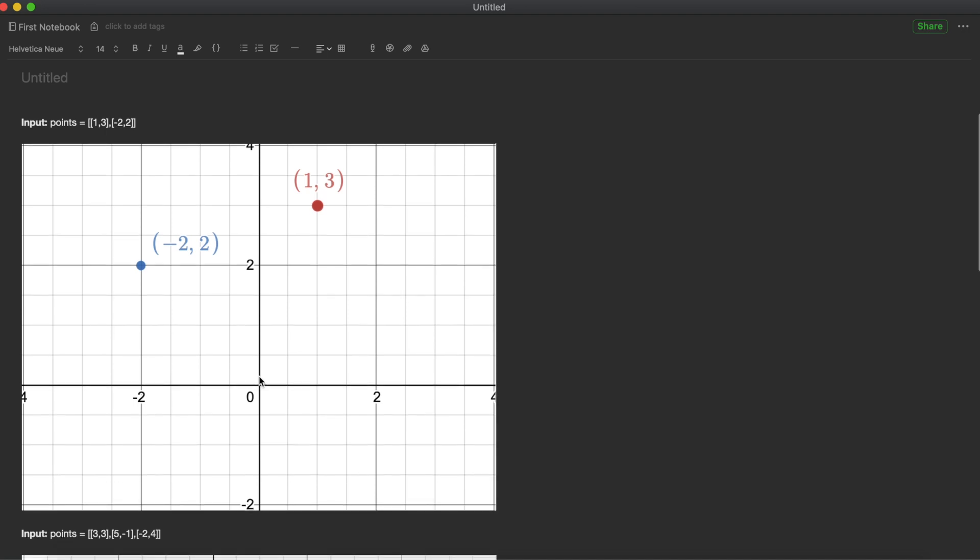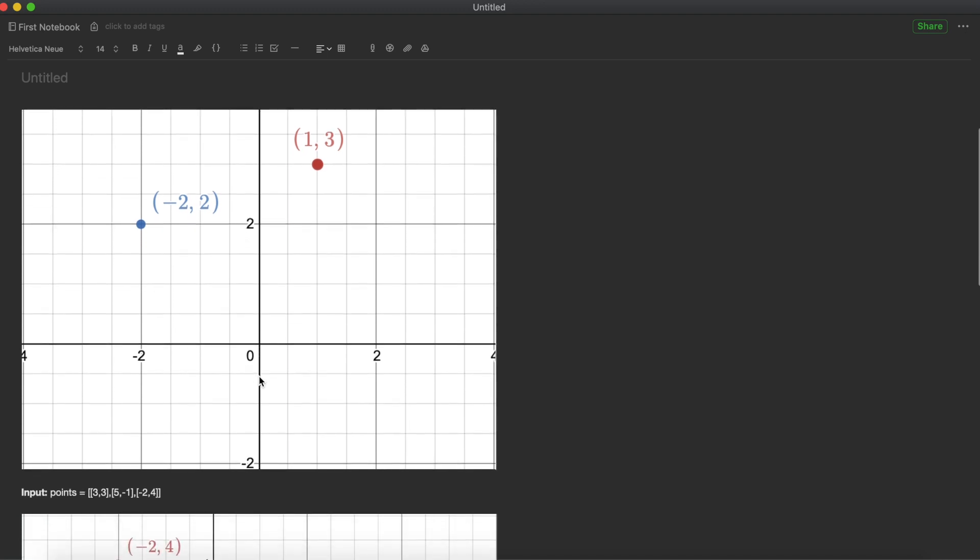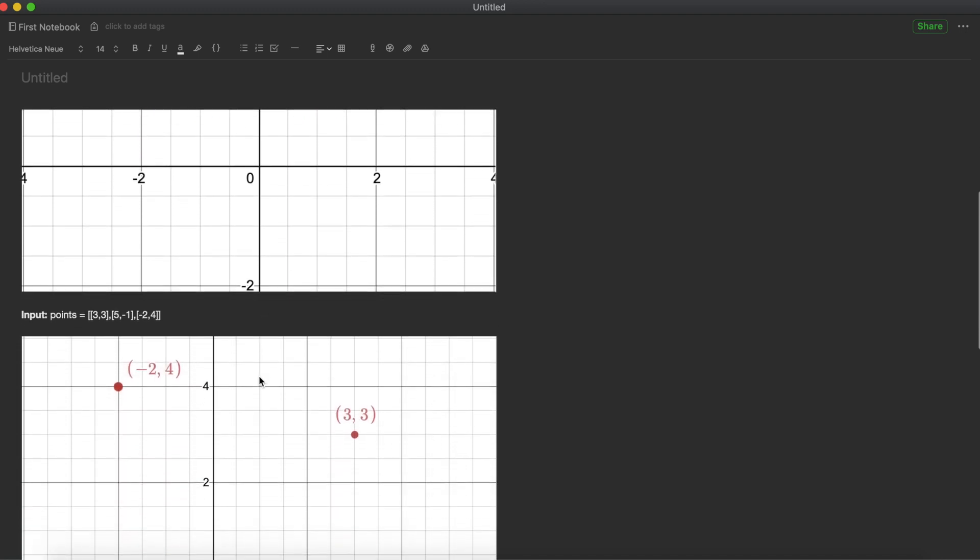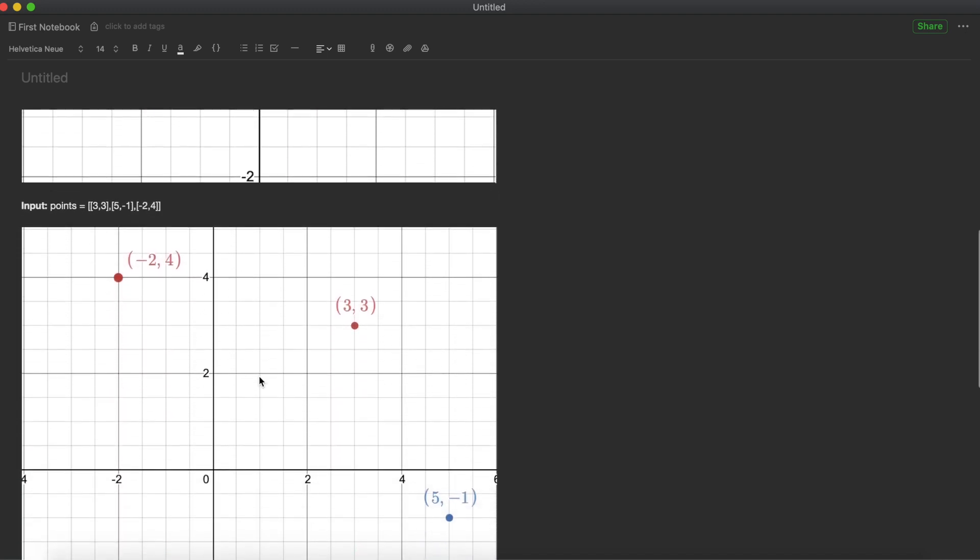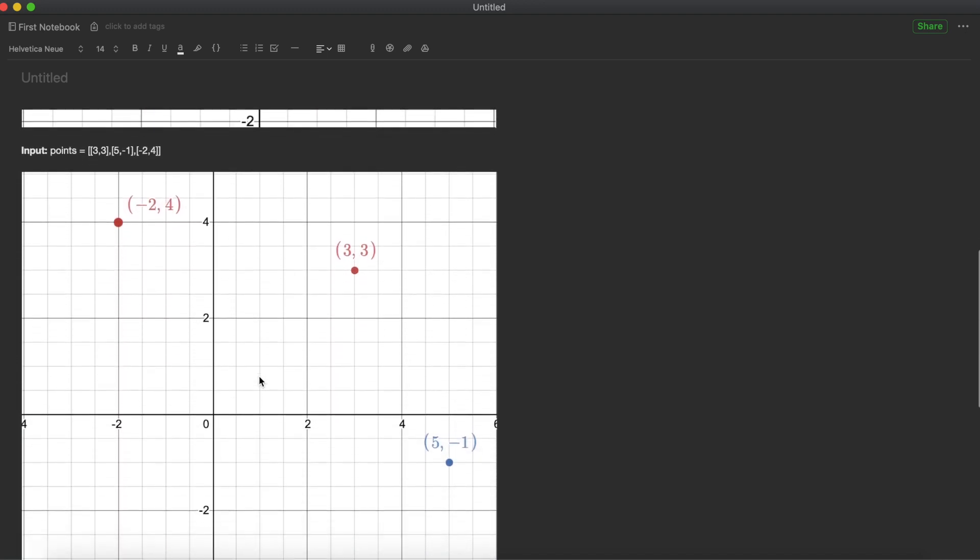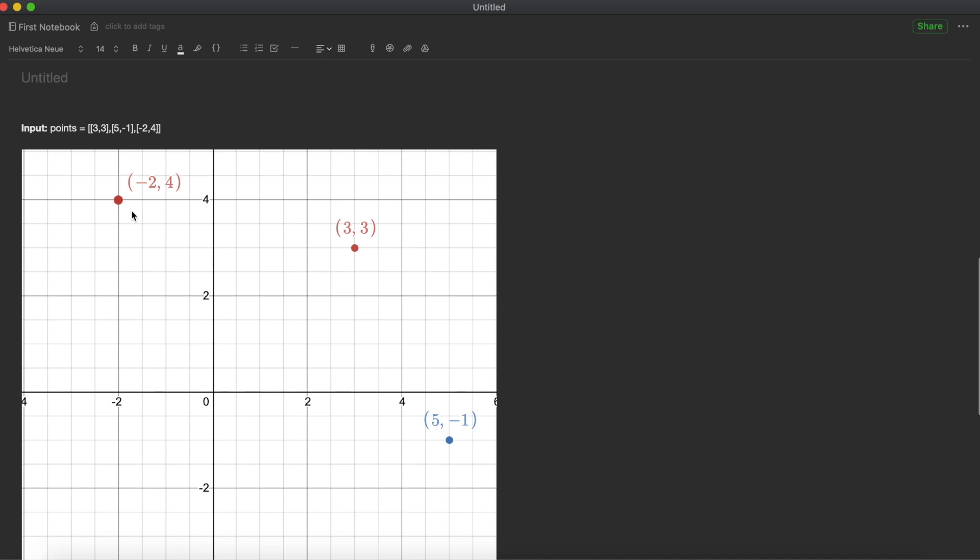Based on that, we will take whichever has smaller values. Those K values we will take from the result. Those are the points which will be our result. Same goes with the next example: (3,3), (5,-1), (-2,4). We need to calculate distance between these points and (0,0). Once we calculate the distance, whichever are the K smaller values, those are the points which are very near.